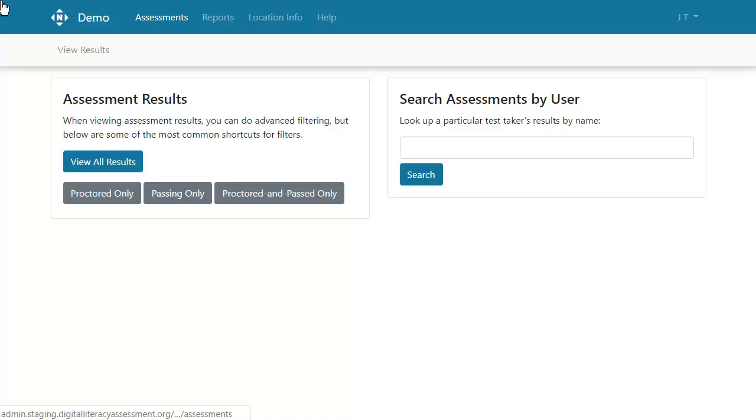To see which questions a test taker got wrong, start in the Assessments tab.